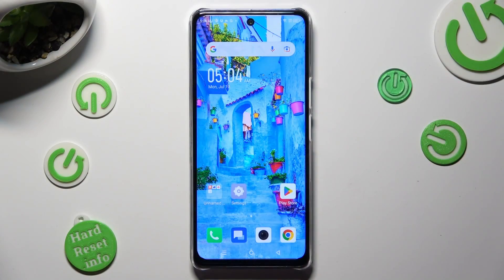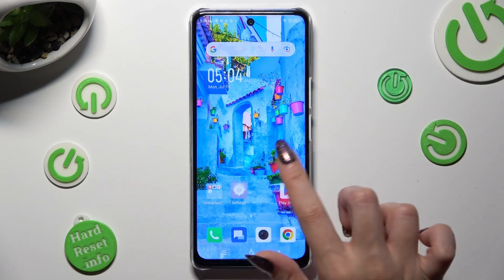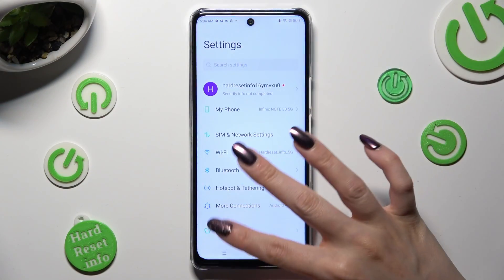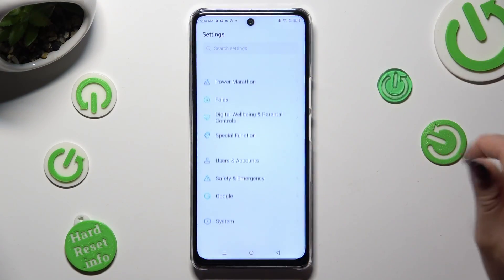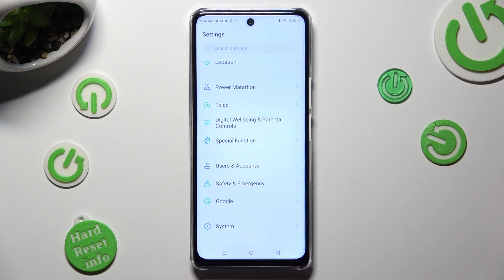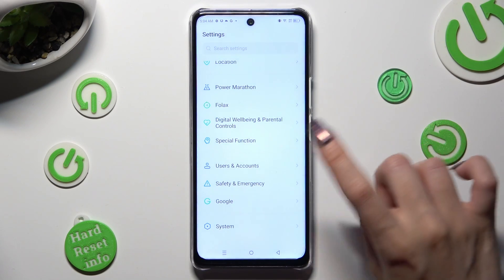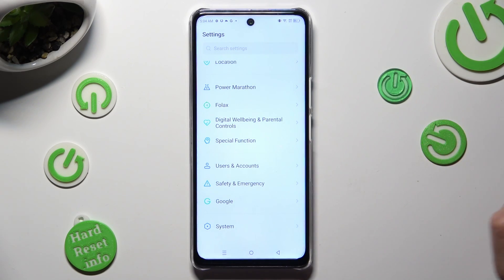First of all, go into Settings and scroll all the way down to Access Special Function.